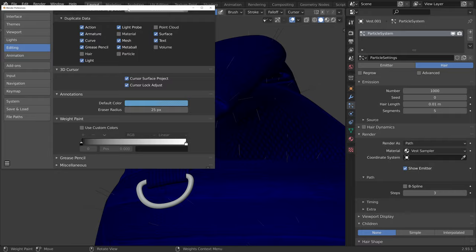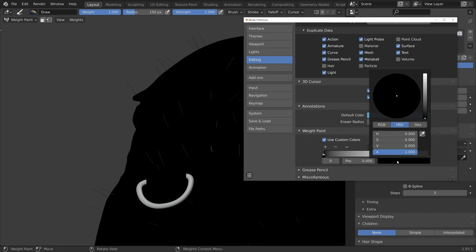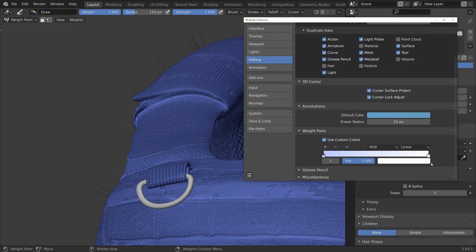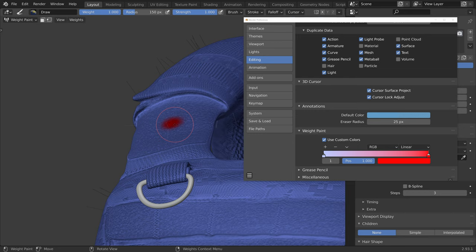Now let's enable custom colors. For the weight of 0, I will use blue, just like in the default, but instead a brighter one, which makes it easier to see the texture. And for the weight of 1, I will use red. Now I can paint with the brush and use the shortcut F to change the brush size.